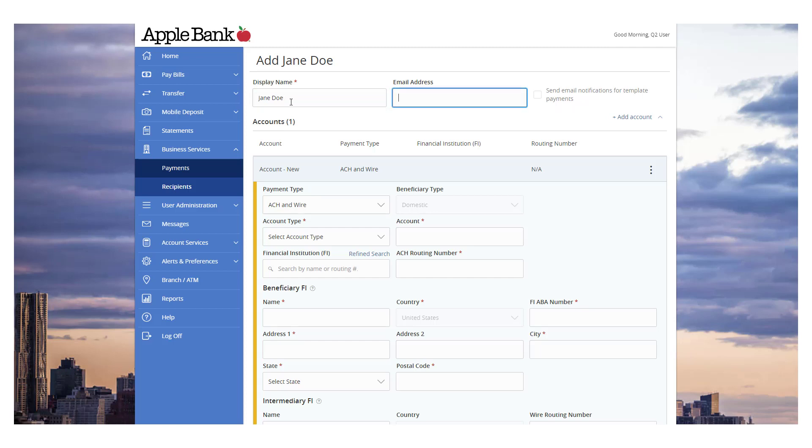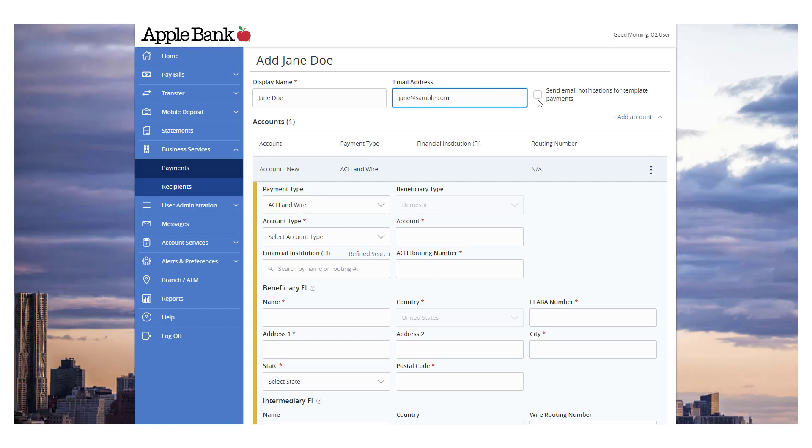Enter the recipient's email address. This is required if the Send Email Notifications for Template Payments option is going to be selected. The Send Email Notifications for Template Payments option generates an email to the recipient at the time the ACH or wire transaction is processed. The email message does not contain confidential information.